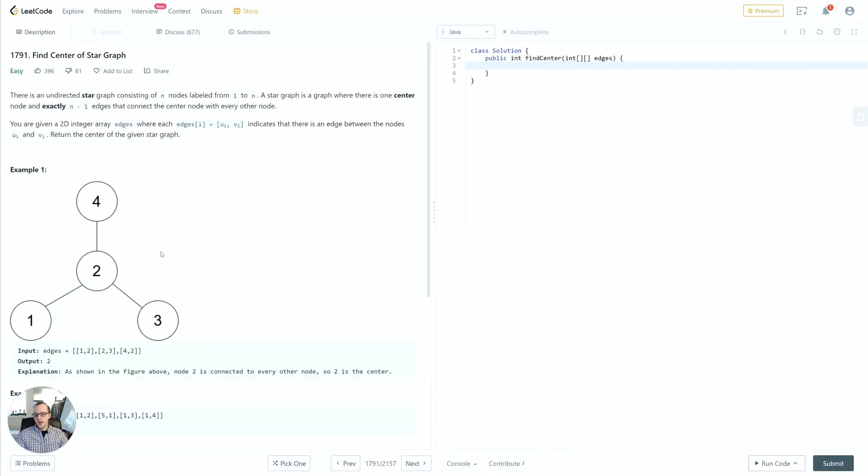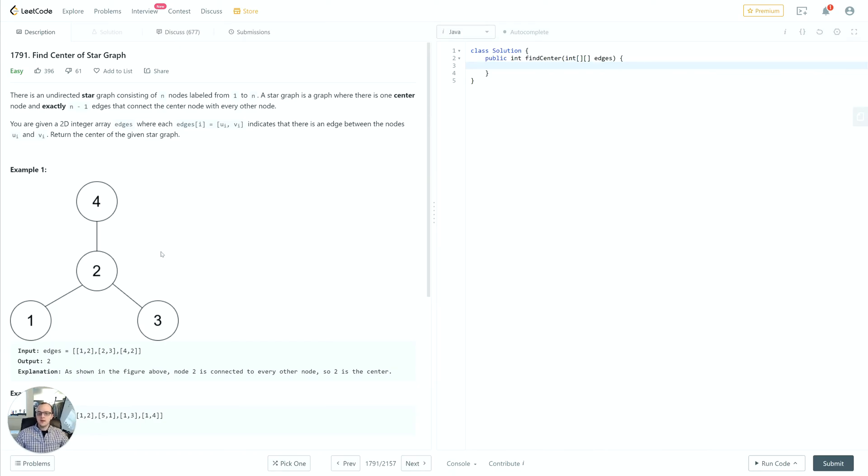Now what we have to do is keep track along the way of which nodes have how many connections, or if we've discovered a node with a connection or not. So what we can do for that is we can use a set.